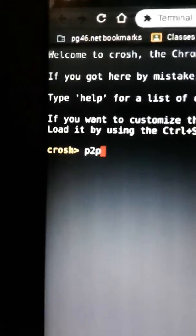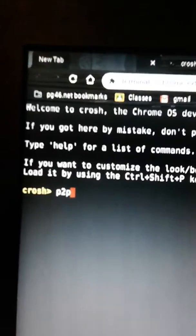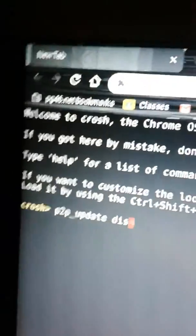What you gotta do now is type p2p_update disable. There's no caps whatsoever. The only space is in between update and disable.